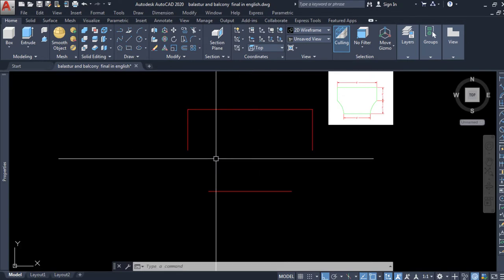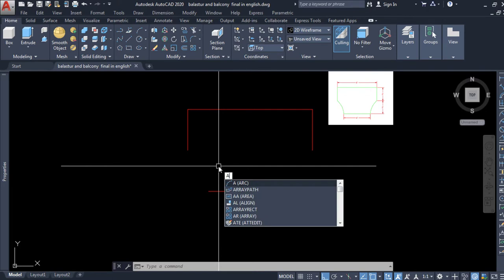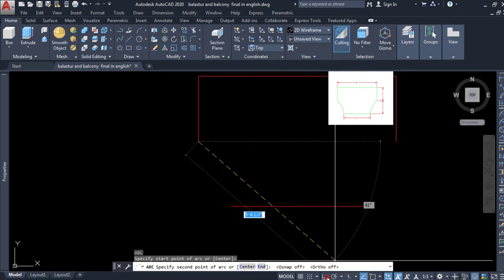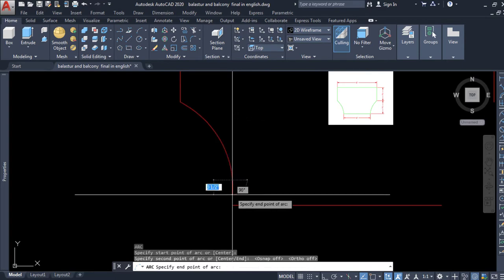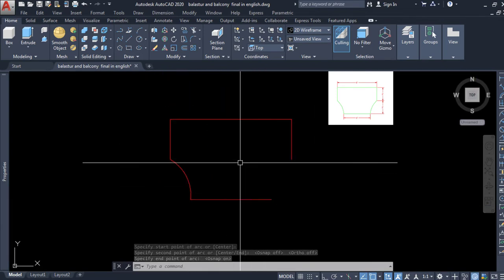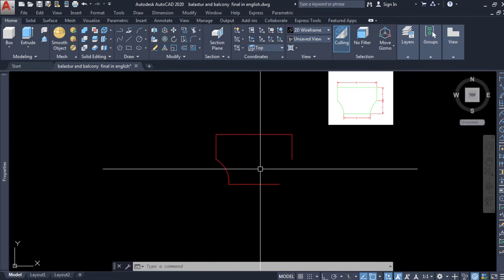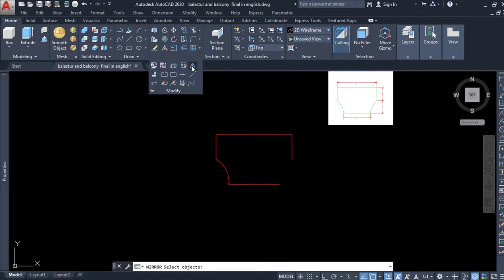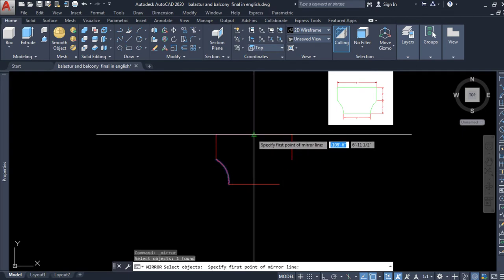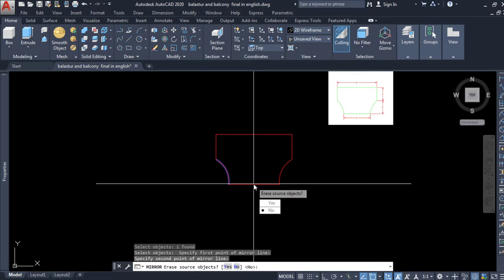Now we will draw an arc at this corner. I press A from the keyboard and press enter, selecting this point. Our ortho mode is on, so we are going to uncheck the ortho mode, then select the second point of the arc and the third and final point of the arc. Now we will use the mirror command to copy this arc to the right side of the rectangle. I select the mirror tool, select this arc, press enter, select the first point of the mirror line, then the second point, and press enter.